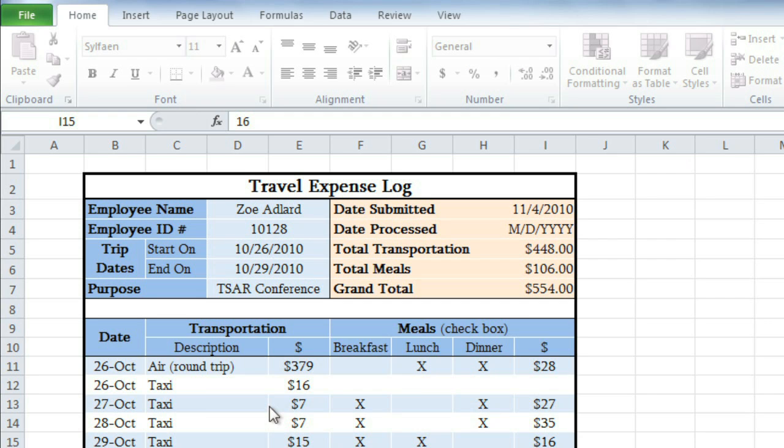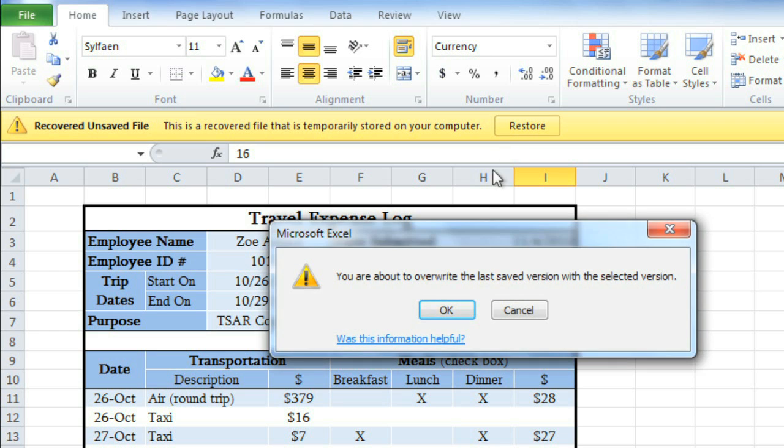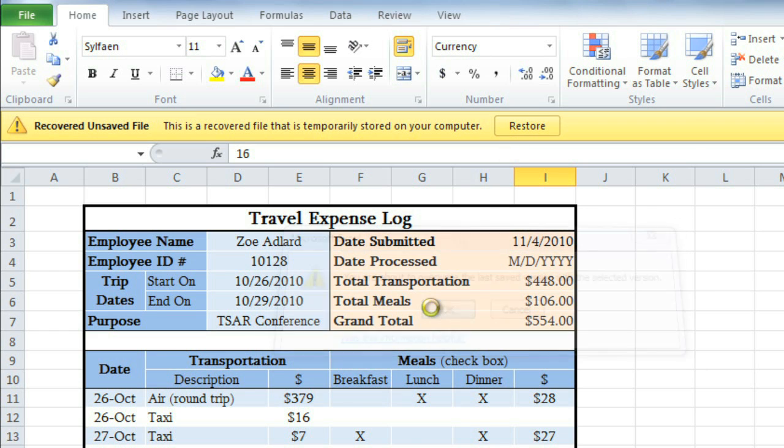Just click to open, then restore, and OK to save and keep it.